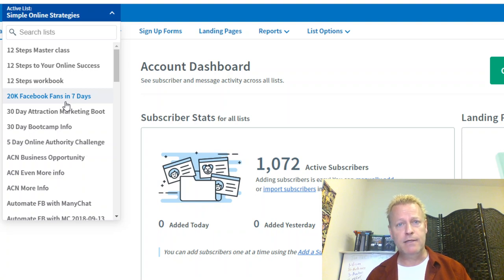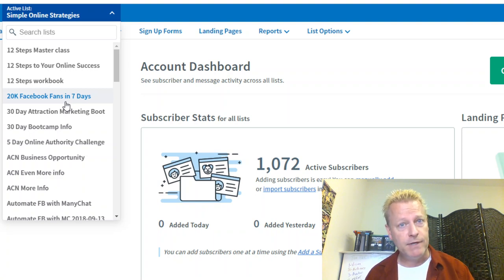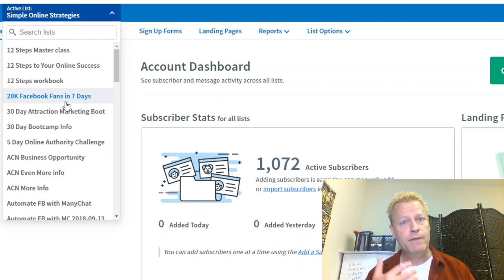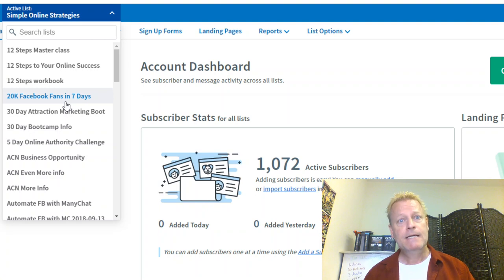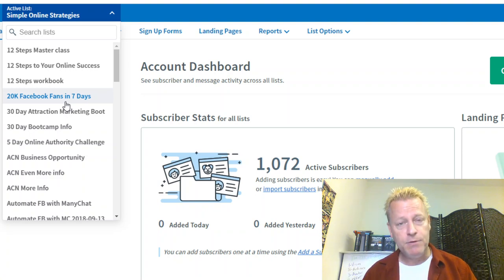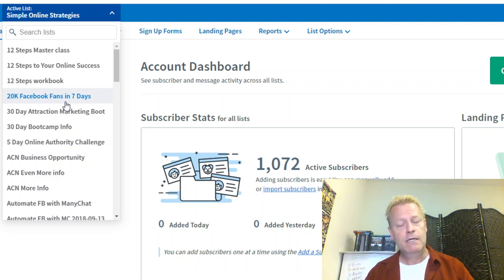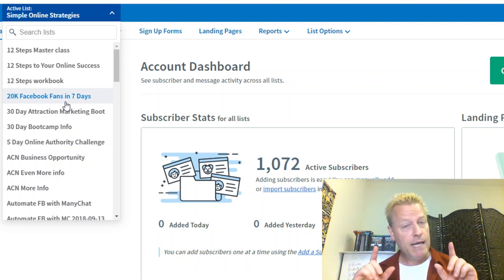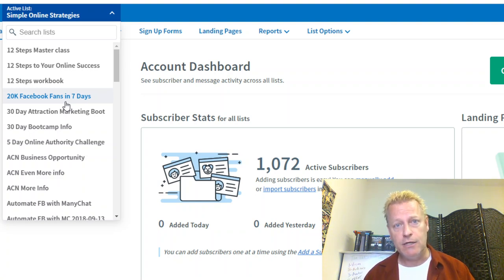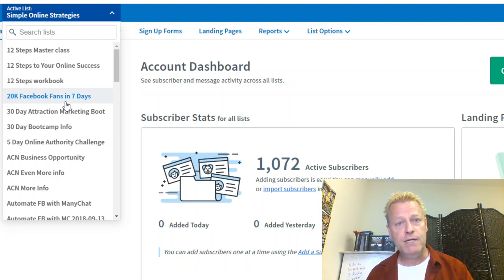If you want an email list provider that I can help you with, you're going to go with Aweber and use my link so I can help you better. You can find that in the blog post, or go to aweber.jeansergegagnon.com to sign up for your free 14-day trial of Aweber.